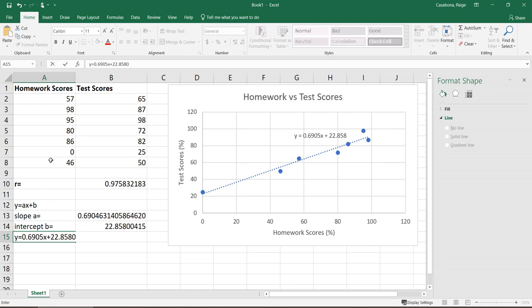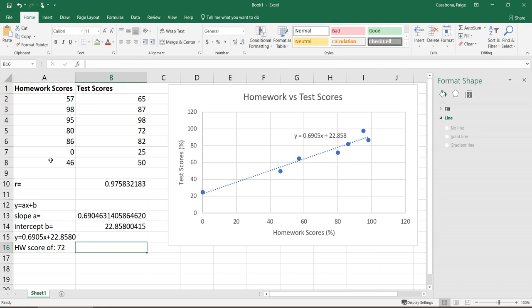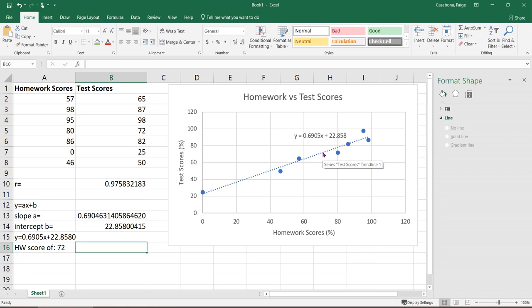If I wanted to use this equation for something, say for example, I had a student who had a homework score that was 72% and I wanted to try and predict what their test score would be. In terms of the graph, I could come onto this graph to about 72% and see, okay, the line is here. That looks like maybe about 72% on the y axis on the test scores. But I can only really estimate that with the graph.